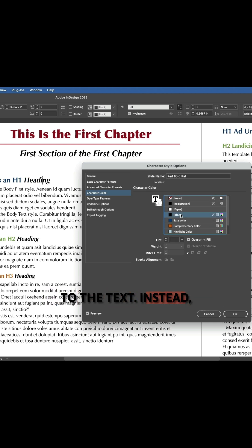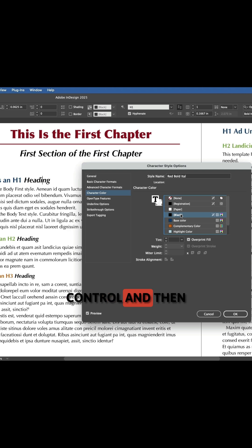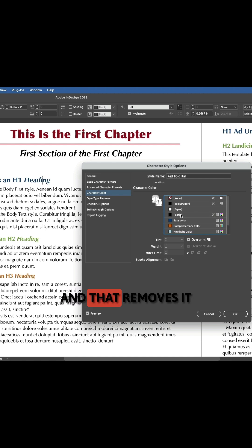Instead, hold command or control and then just click on the swatch name. And that removes it.